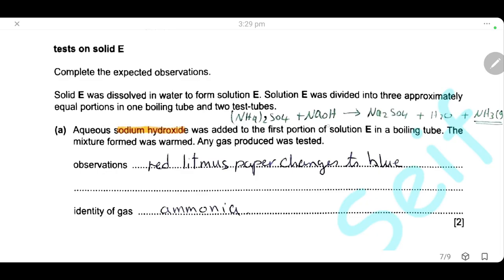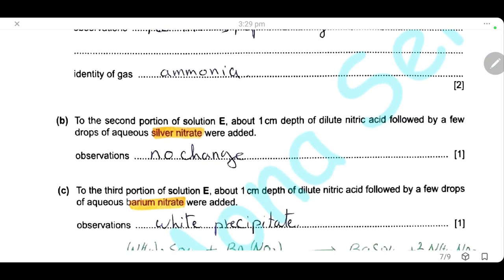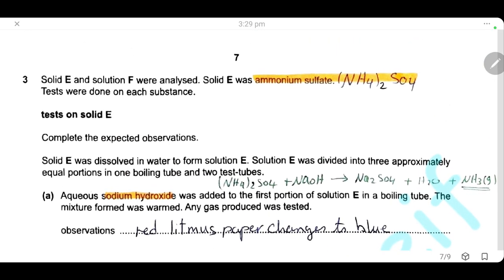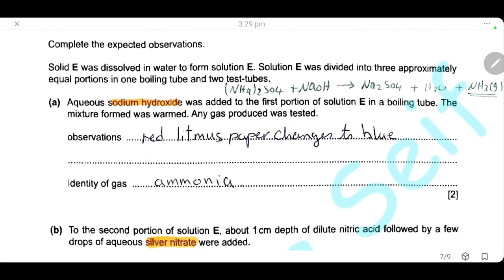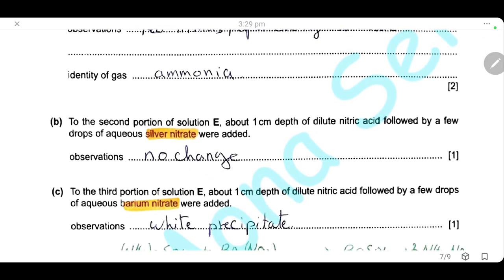To the second portion of solution E, add dilute nitric acid followed by a few drops of aqueous silver nitrate. Silver nitrate is used to test for halide ions — chloride, bromide, and iodide. Here we have only ammonium ions and sulfate ions, so there will be no change.